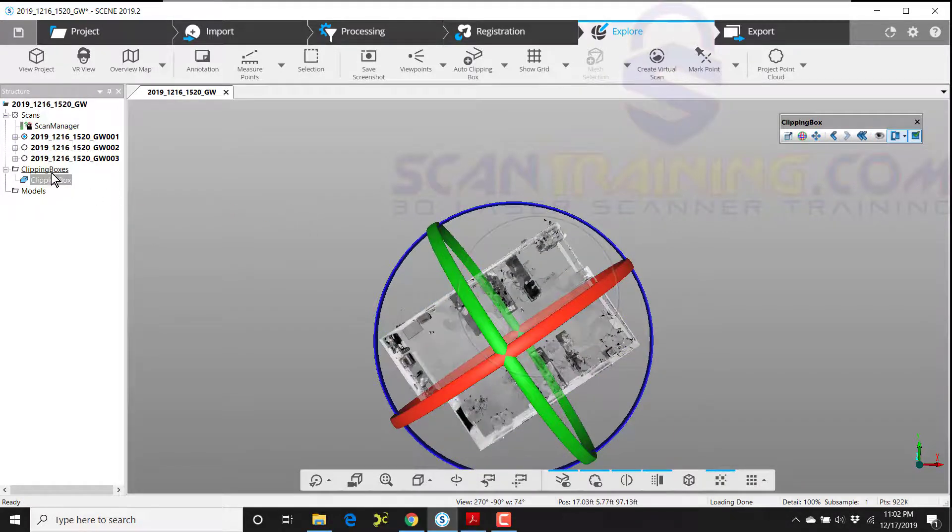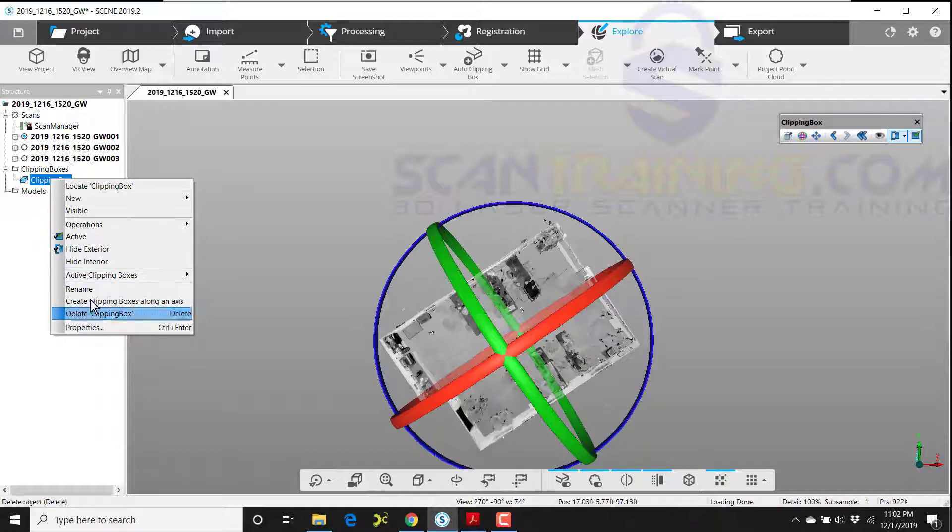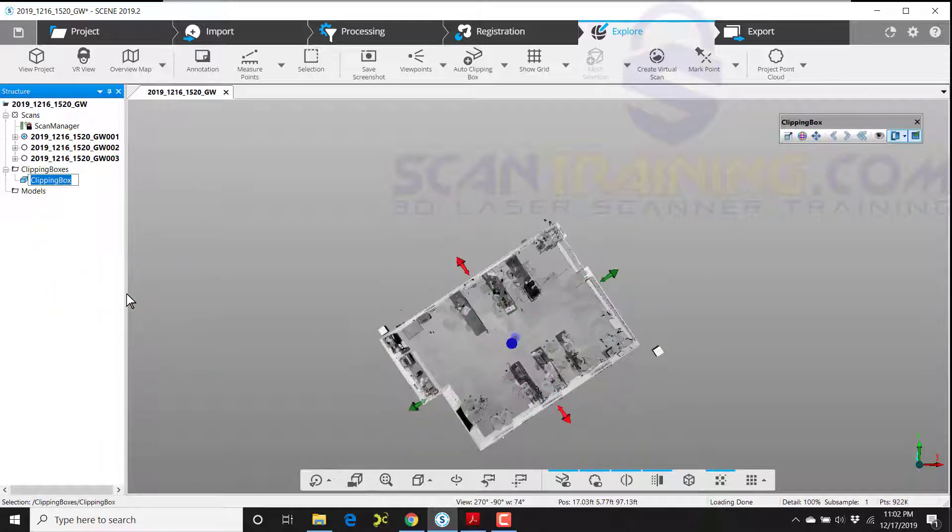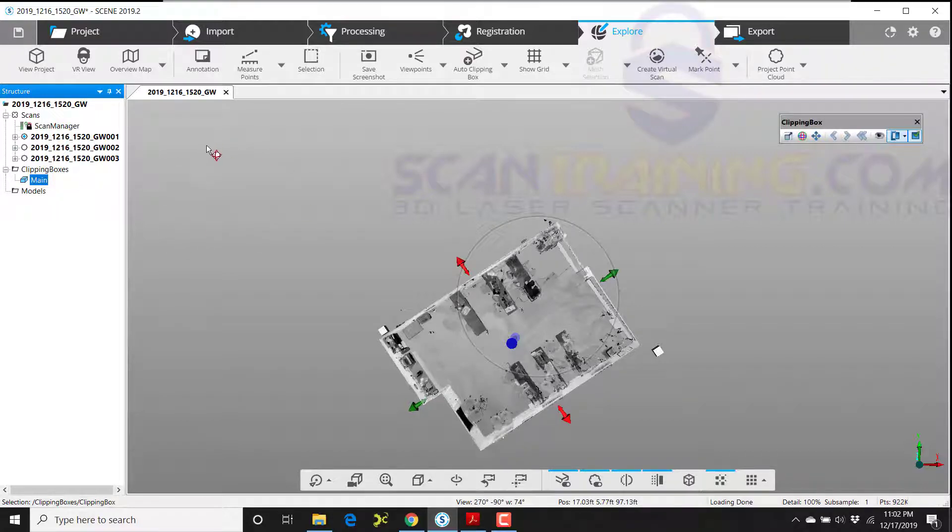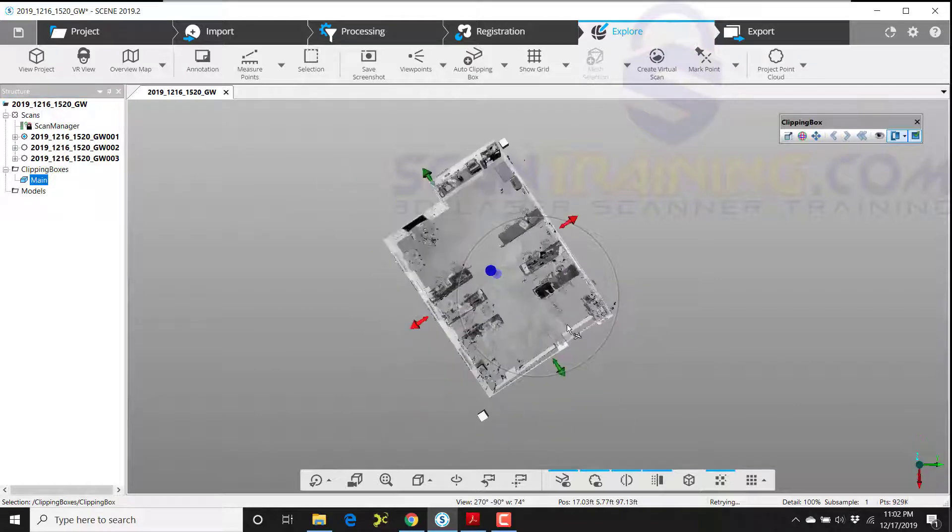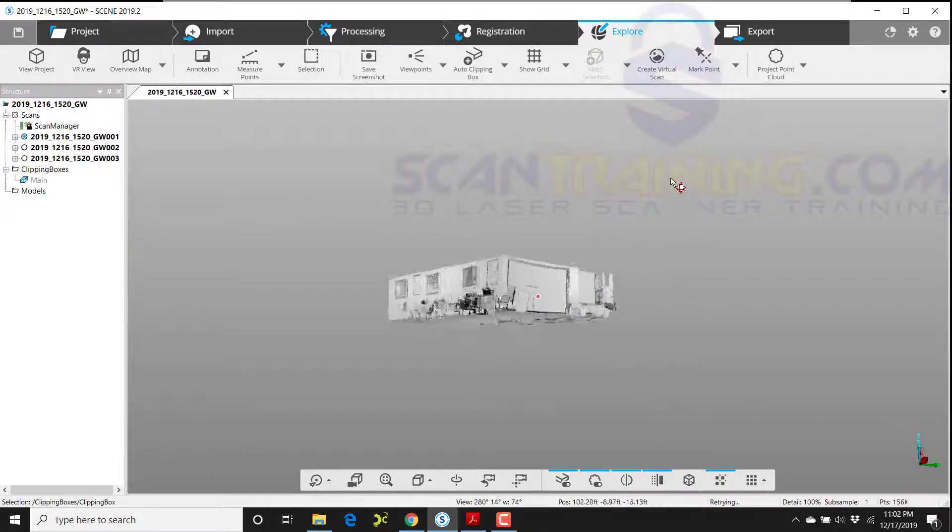And finally, I'll right-click on the clipping box in the structure view on the left. I'll choose rename, and I'll name this clipping box. After that's finished, I can click anywhere on the screen and the tools will go away.